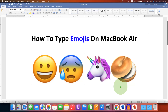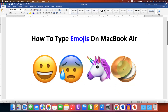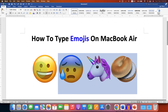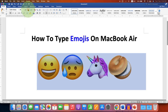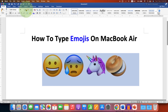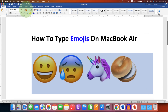In this video you will see how to type emojis on MacBook Air or MacBook Pro. You can also select the emojis and change the size of the emojis — you can increase or decrease the size according to your need.